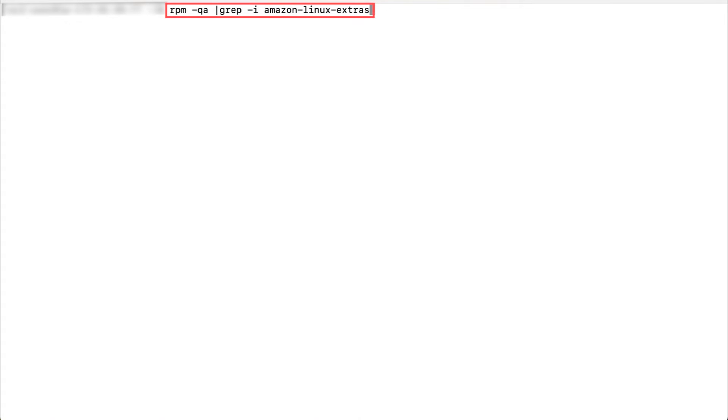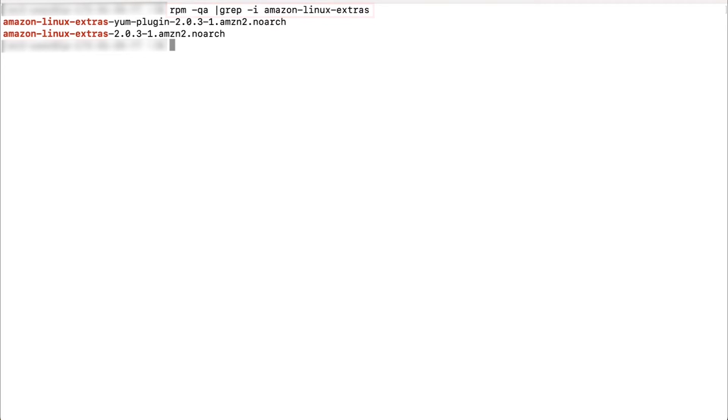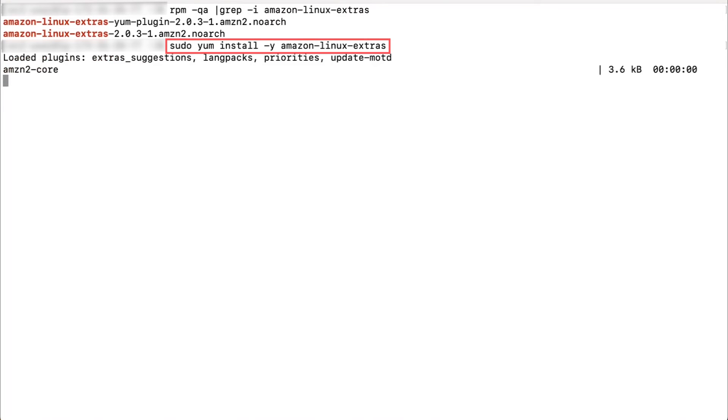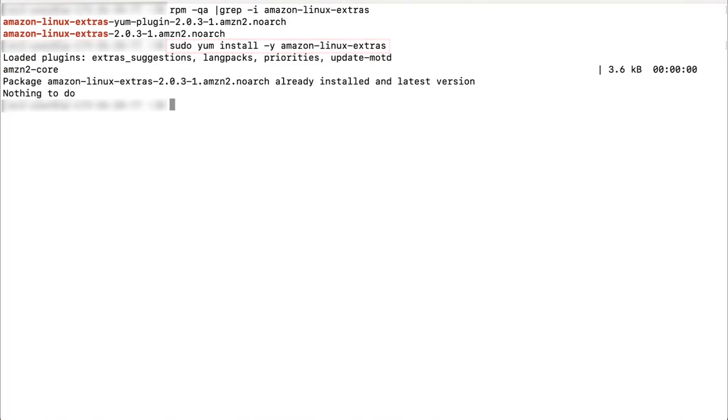After you verify the distribution, confirm that the Amazon Linux Extras package is installed. To do this, run this command. If the output does not return the Amazon Linux Extras package, go ahead and install it using the package manager yum. Since the package is already installed, the output shows nothing to do.